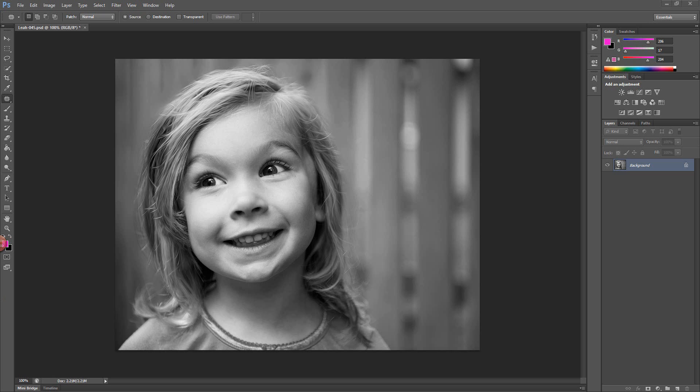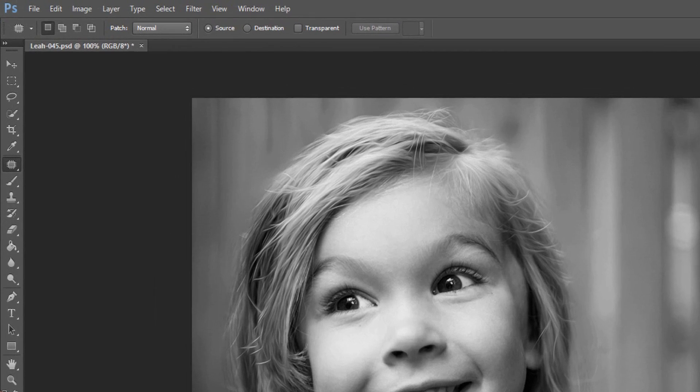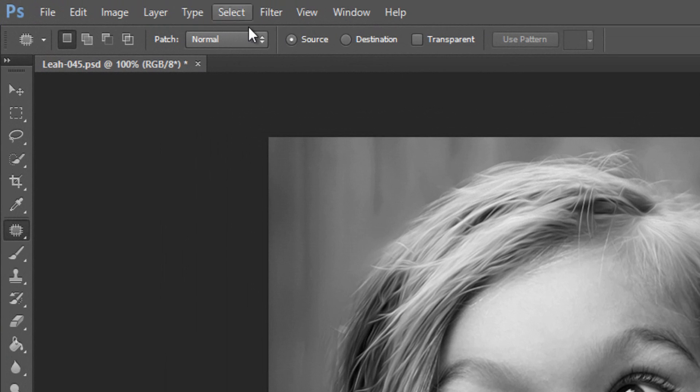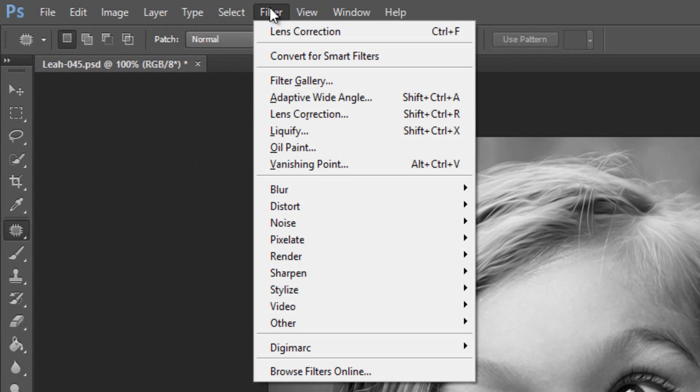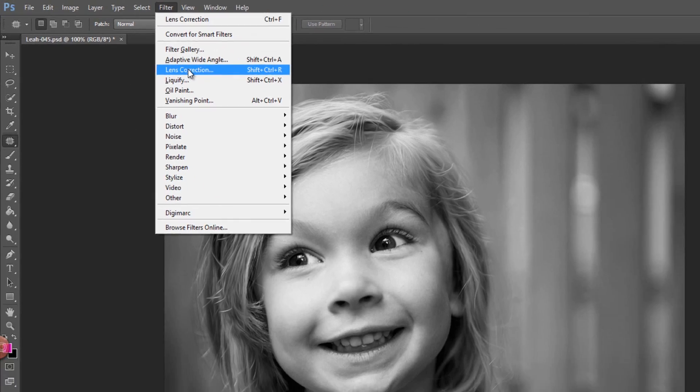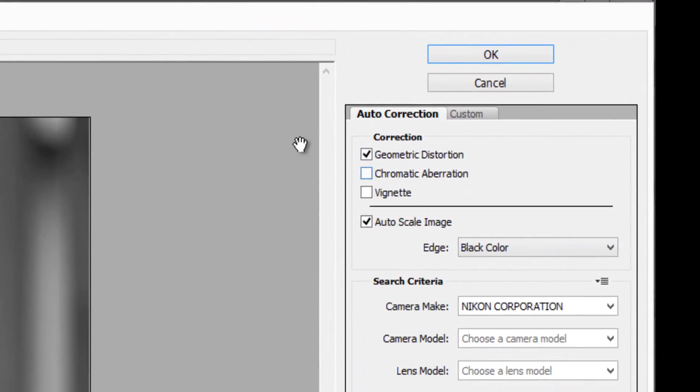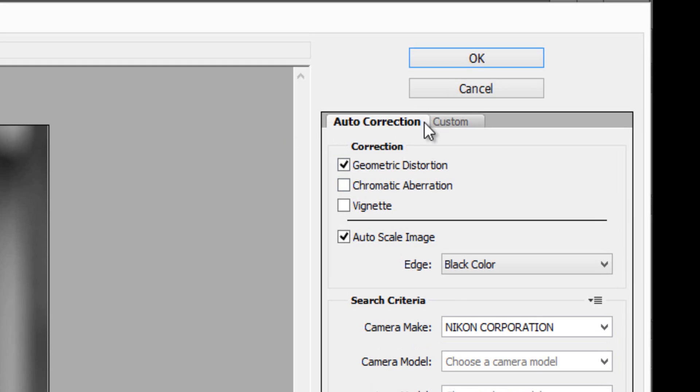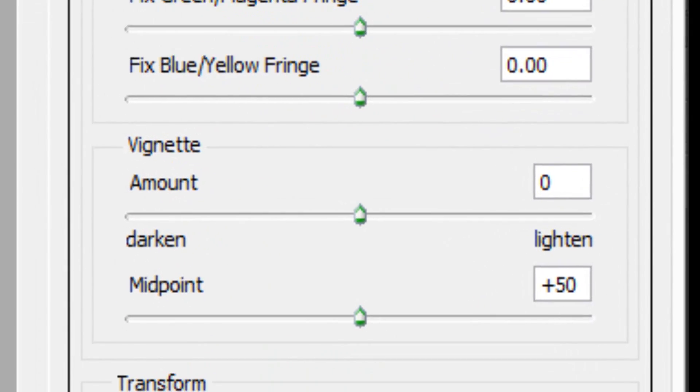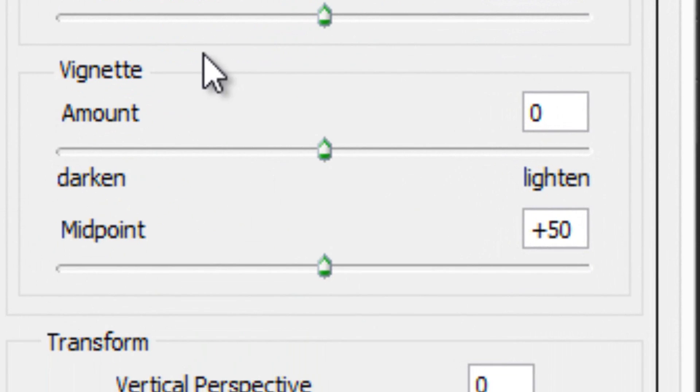Okay. So this technique, I believe, has been around since CS5. And to pull it off, you basically just go up to the filter menu and down to Lens Correction. And then within Lens Correction, you'll see that there's a tab over here called Custom. So you just click on the Custom tab and then go about halfway down and you'll see the vignette section.